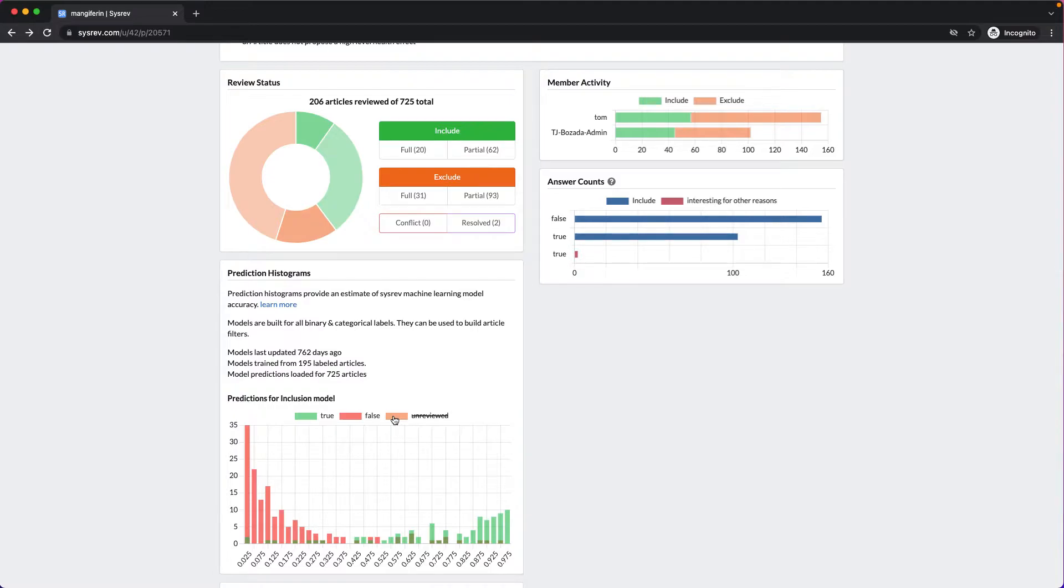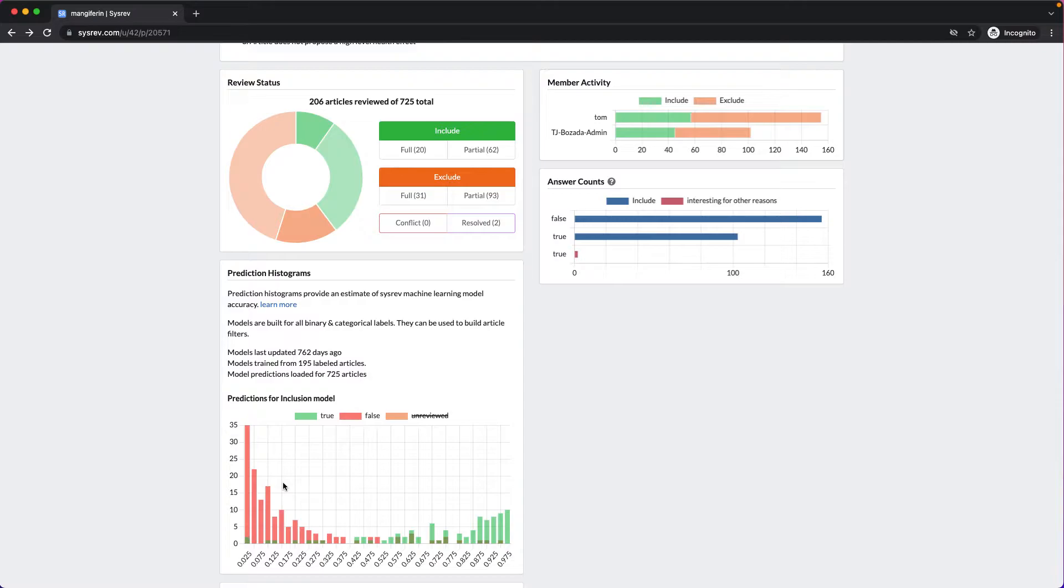The green bars represent articles that were manually included by humans. The red bars represent articles that were manually excluded by humans. And the x-axis corresponds to SysRev's prediction.